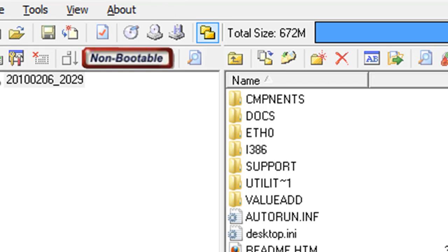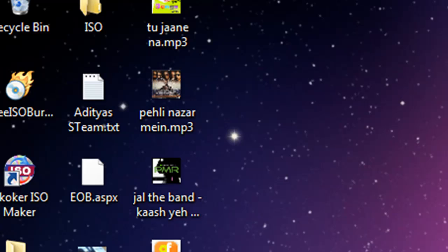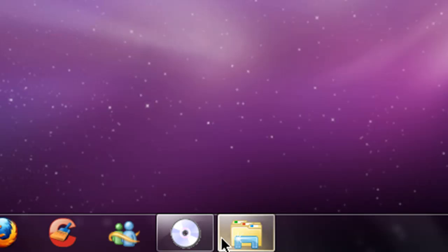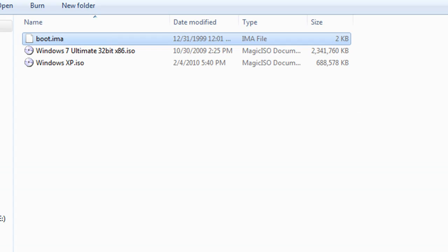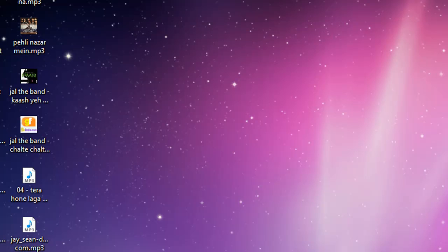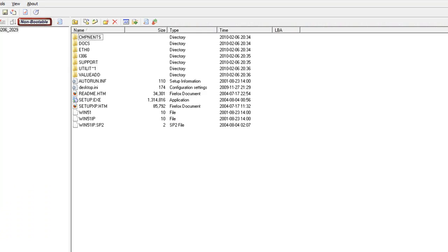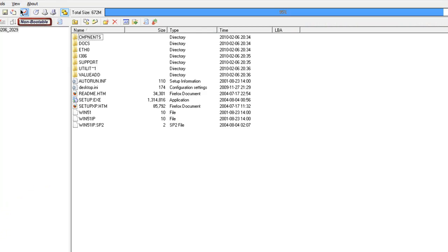And then the other one would be a file named boot.ima. Now, all you have to do is download this file, boot.ima, which I will put the link in the description. And then once you have it,